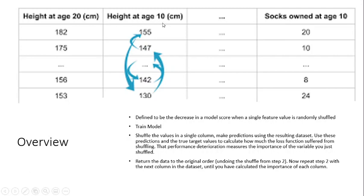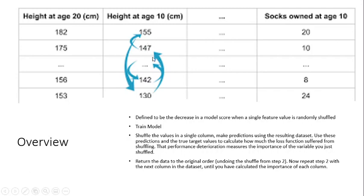So now I think we can roughly say that maybe socks owned at age 10 would be somewhat correlated with height. We don't know, and to find out we've shuffled the datasets around. So if imagine the height was super important to figuring out how many socks you own, all you have to do is take when I've moved my 147 to my 155 column.